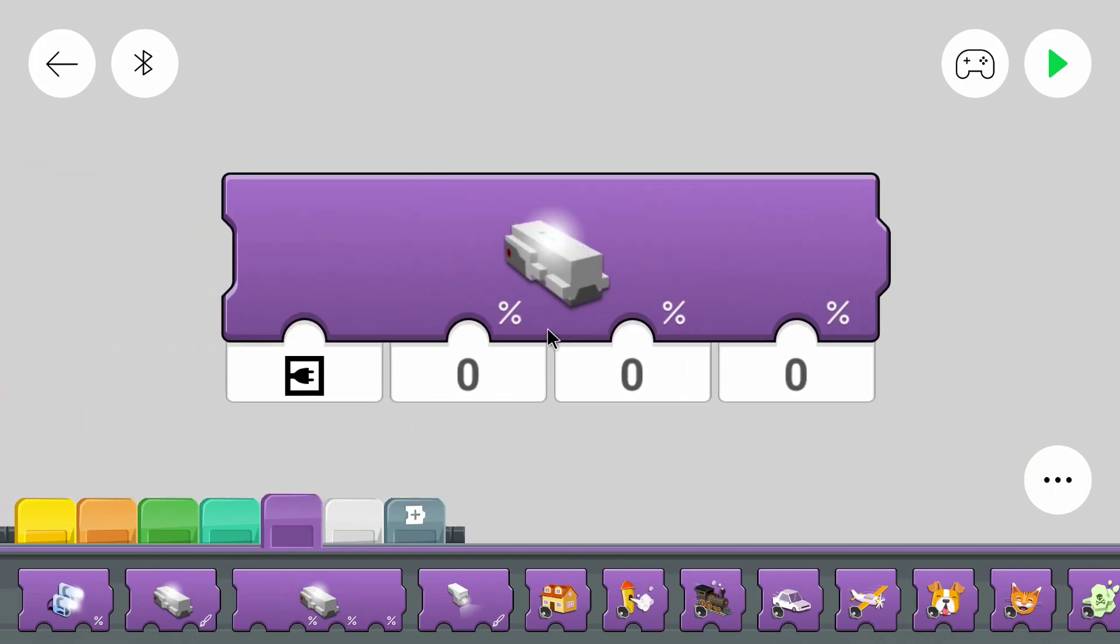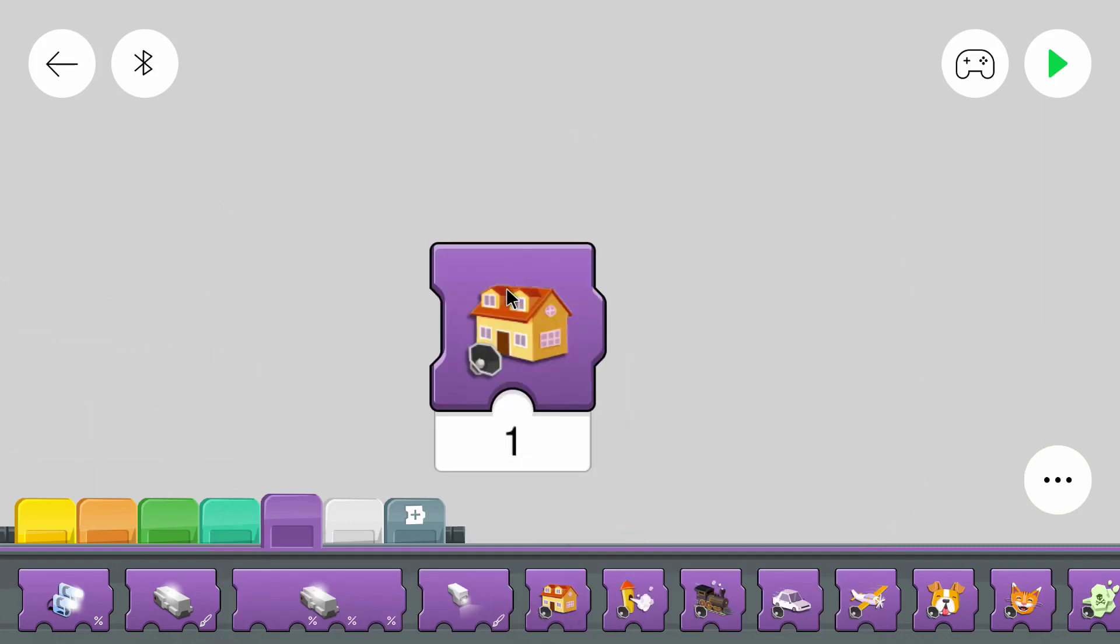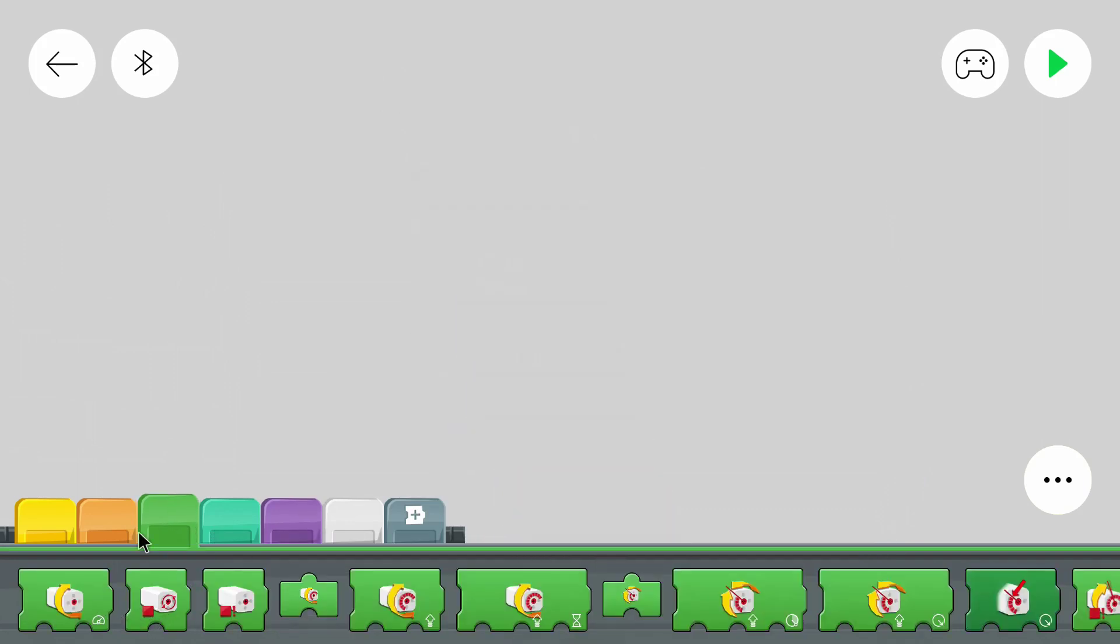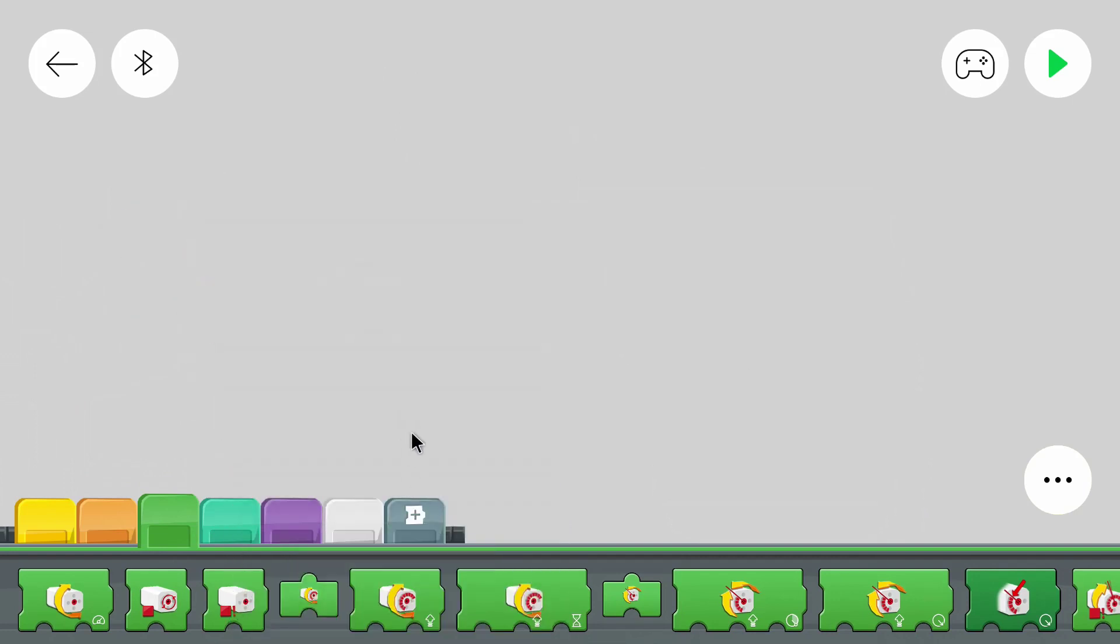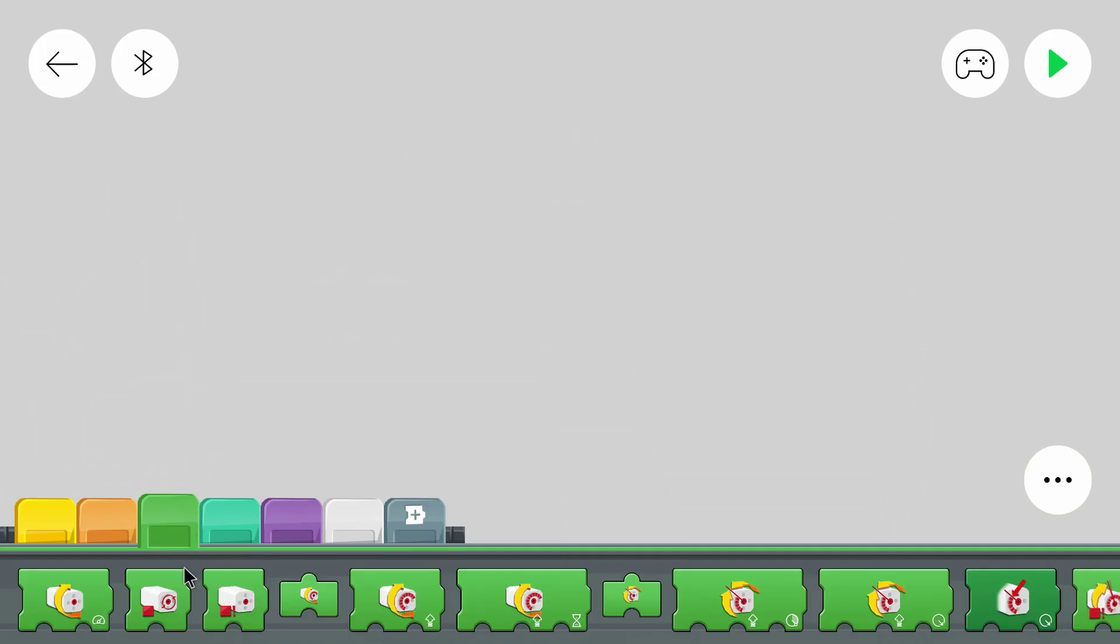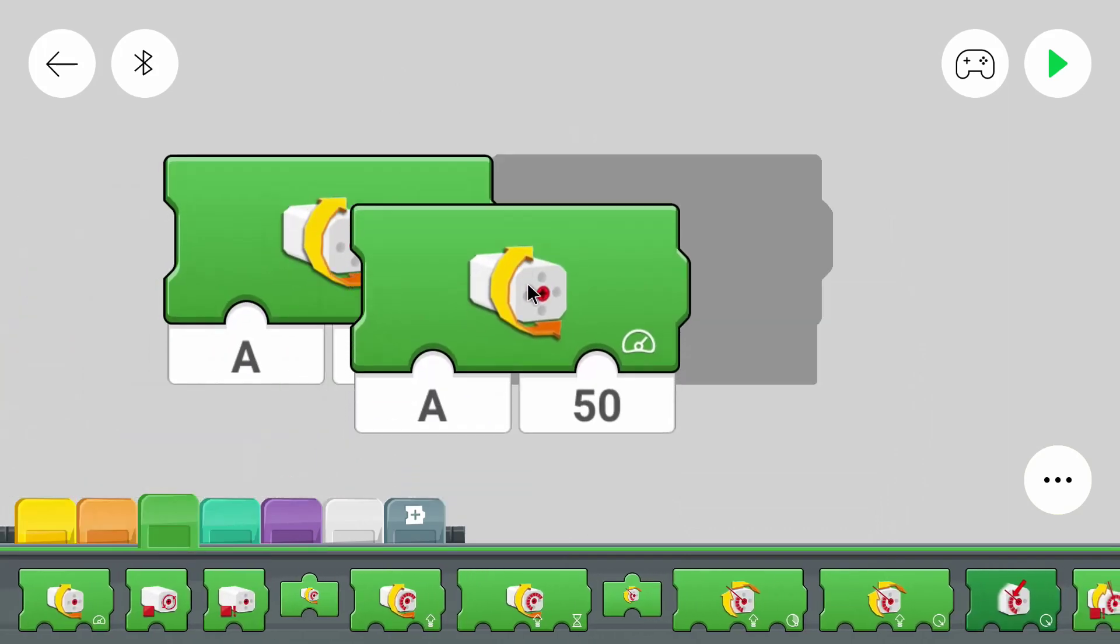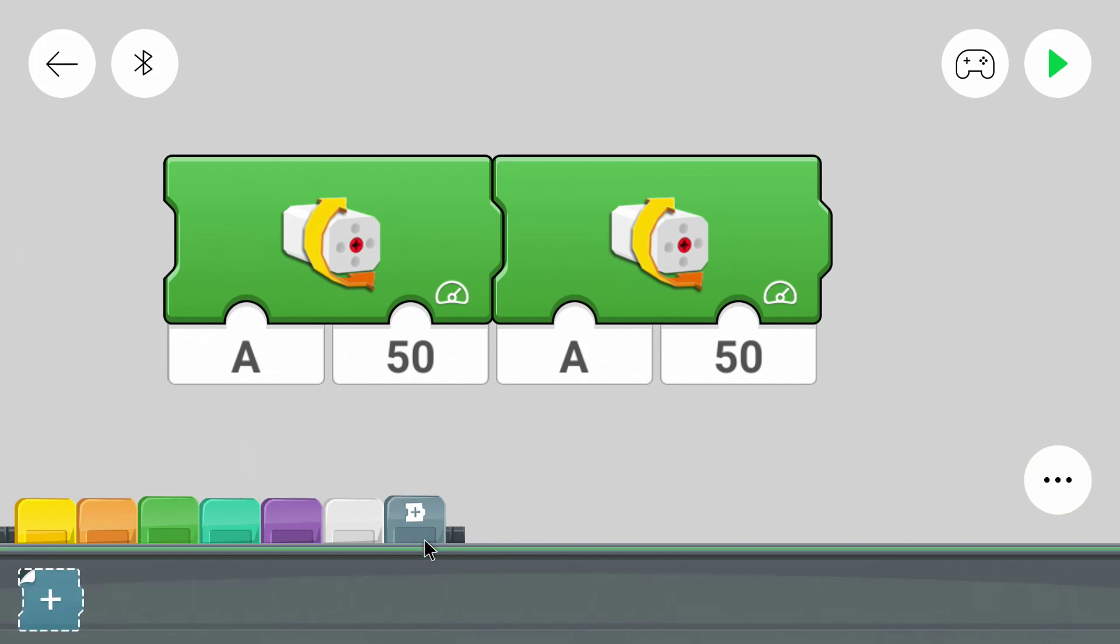One can access a light and one can access the sound or one can make a sound. One can turn a motor. But you can also create your own block that consists of several other blocks. You can put them into your own block and then you can use the self-made block instead of both of these blocks.